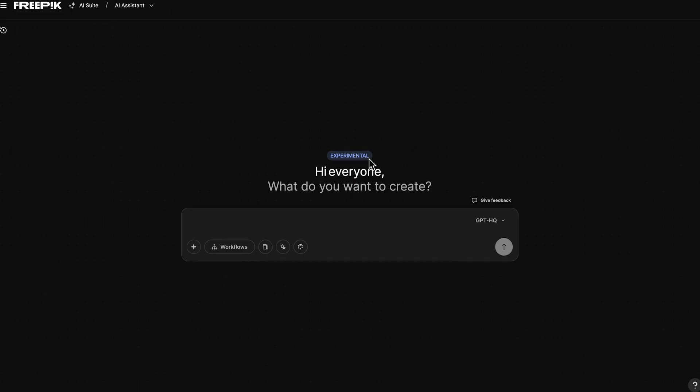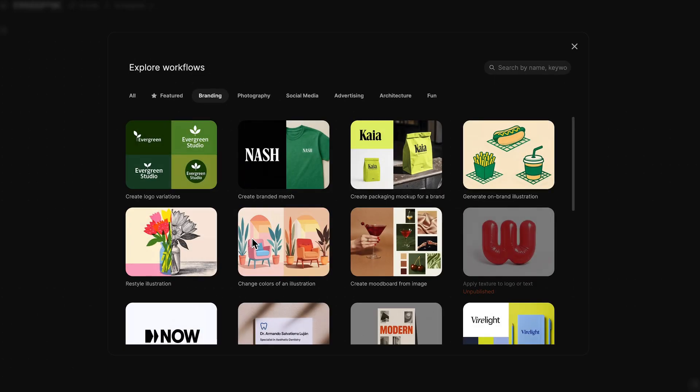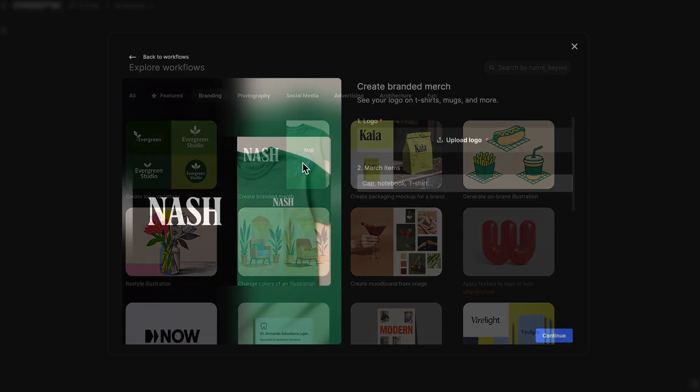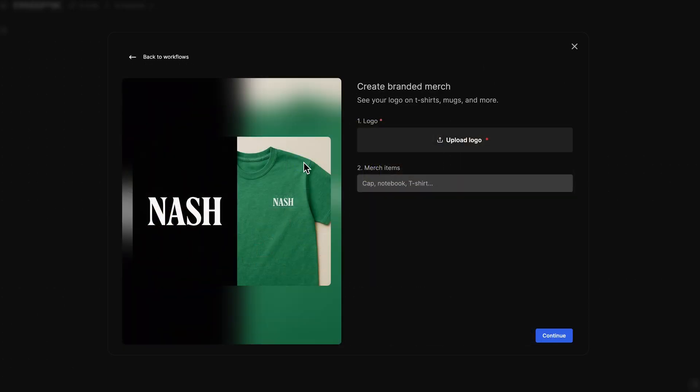Open AI Assistant and go to the Workflows section. Select the workflow named Create Branded Merch.